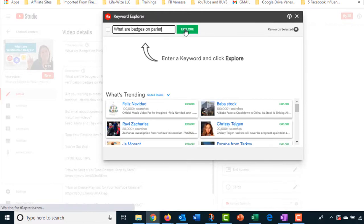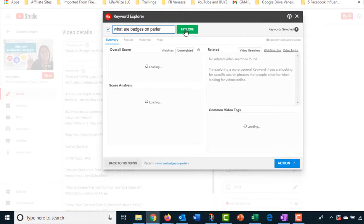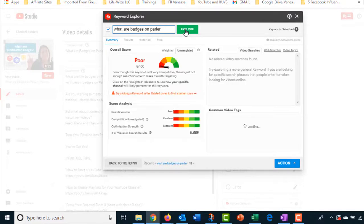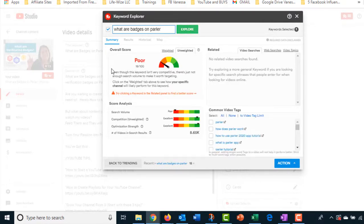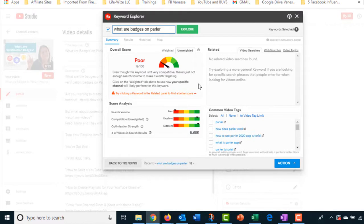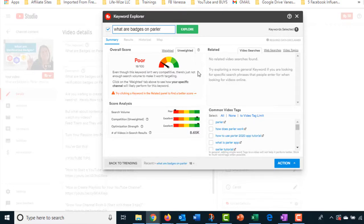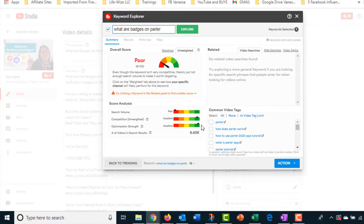And it kind of gives you an idea. It rates it and lets you know what kind of score that this keyword has. It's actually poor. It's an overall poor score. It's very competitive. There's just not a lot of people searching for it. Now, this is a new social media platform. So it's probably coming up poor because a lot of people aren't searching for it, but more and more are starting to. Because I've actually done pretty well with that.